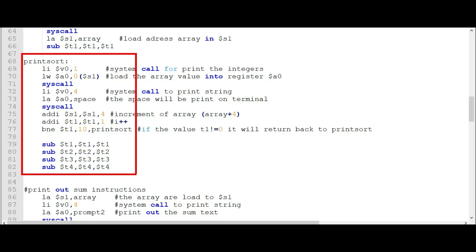Now we go to the print sort part. We use LI register V0, 1 for the system call to print integers. We use LW register A0, 0(register S1) to load the array value into register A0. We use LI register V0, 4 for the system call to print a string. We use LA register A0, space to print a space on the terminal. We use ADDI register S1, register S1, 4 for the array increment. We use ADDI register T1, register T1, 1 for the counter I++. BNE register T1, 10, print_sort — if T1 is not equal to 10, return back to print sort.